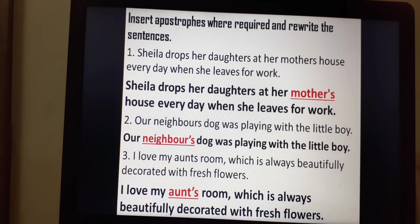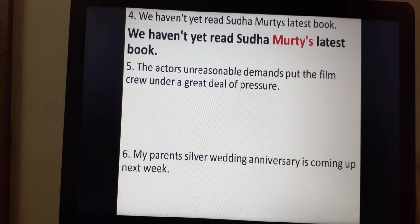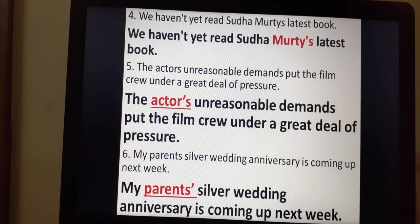Sentence three: I love my aunt's room, which is always beautifully decorated with fresh flowers. The room belongs to my aunt — aunt apostrophe-s, aunt's room. Sentence four: We haven't yet read Sudha Murthy's latest book. Sentence five: The actor's unreasonable demands put the film crew under a great deal of pressure — actor apostrophe-s. Sentence six: My parents' silver wedding anniversary is coming up next week. Here the apostrophe comes after parents — parents' — since parents is already plural.